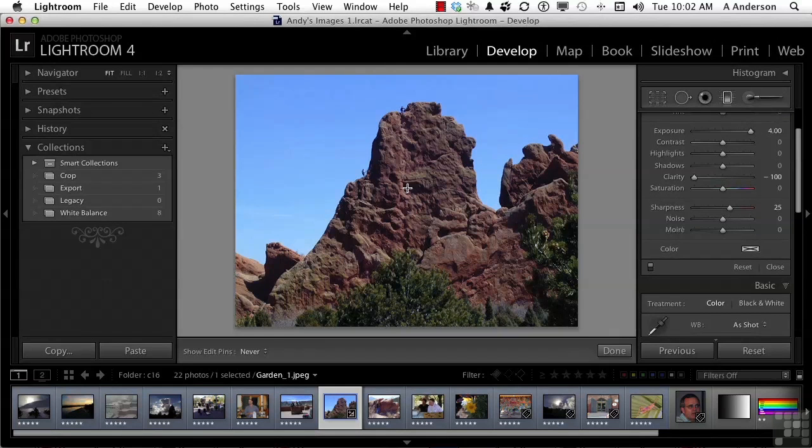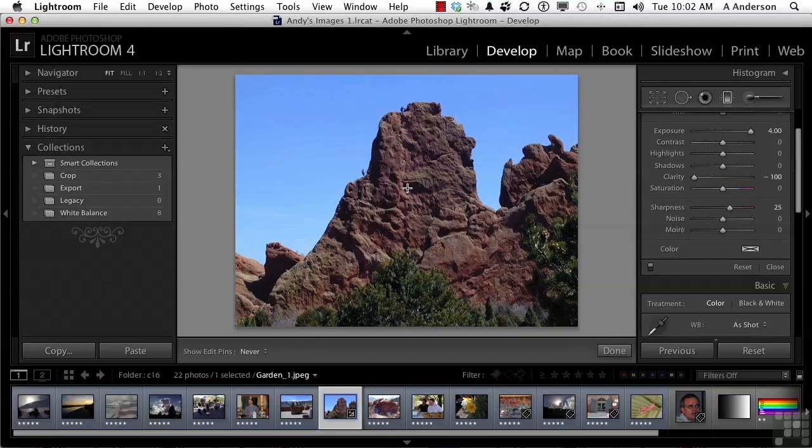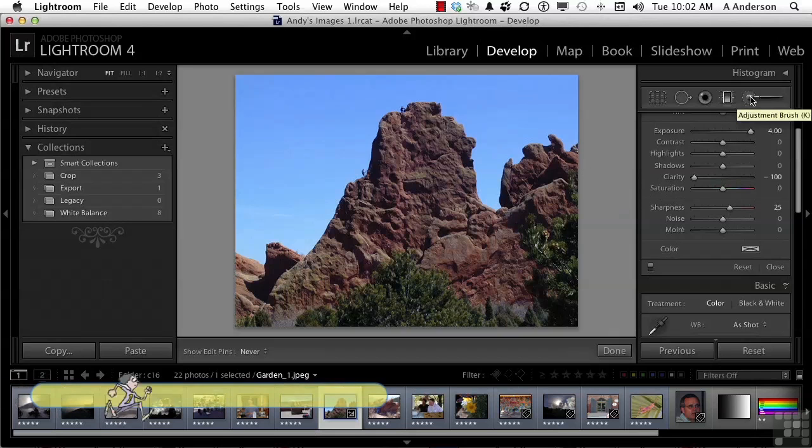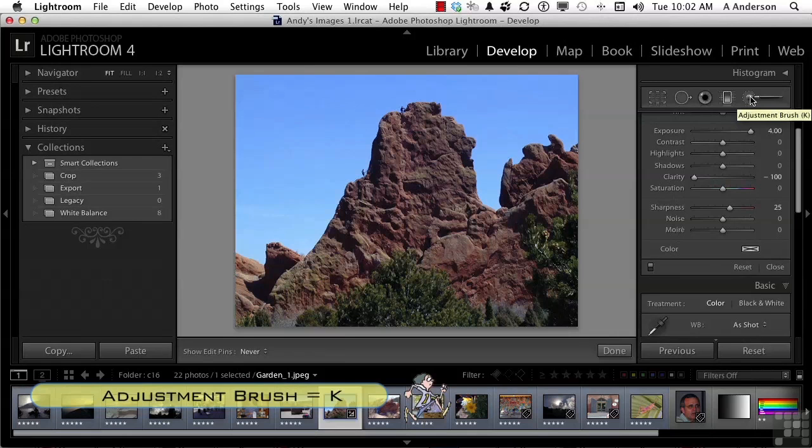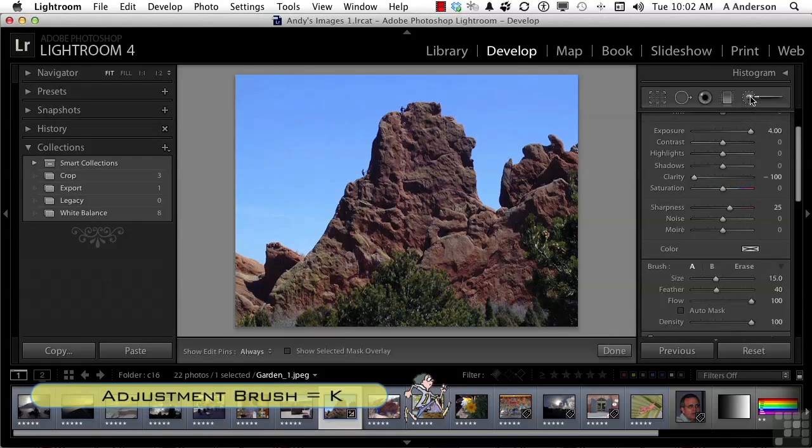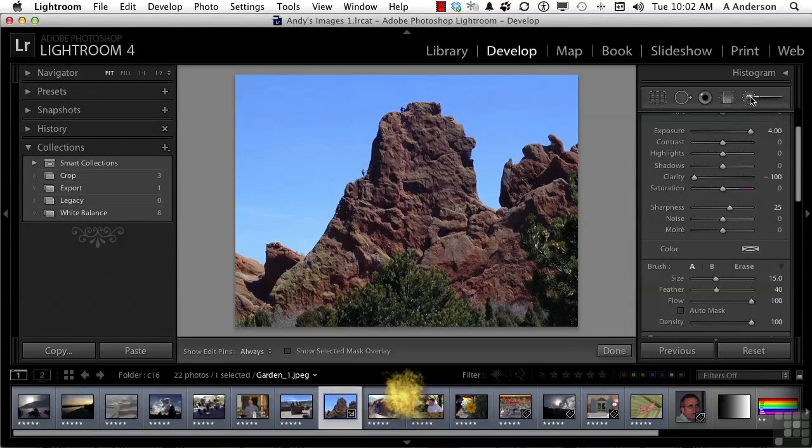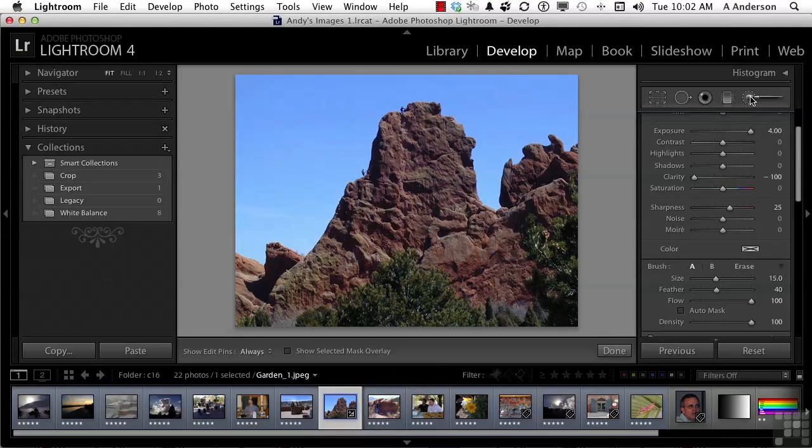We're going to use another tool. It's a tool that allows us to decide what we want. And it's not a straight line. It can be anything you want. It doesn't use a gradient. It's this one right here. Now you can get to that tool by pressing the letter K on your keyboard. It's called the Adjustment Brush.